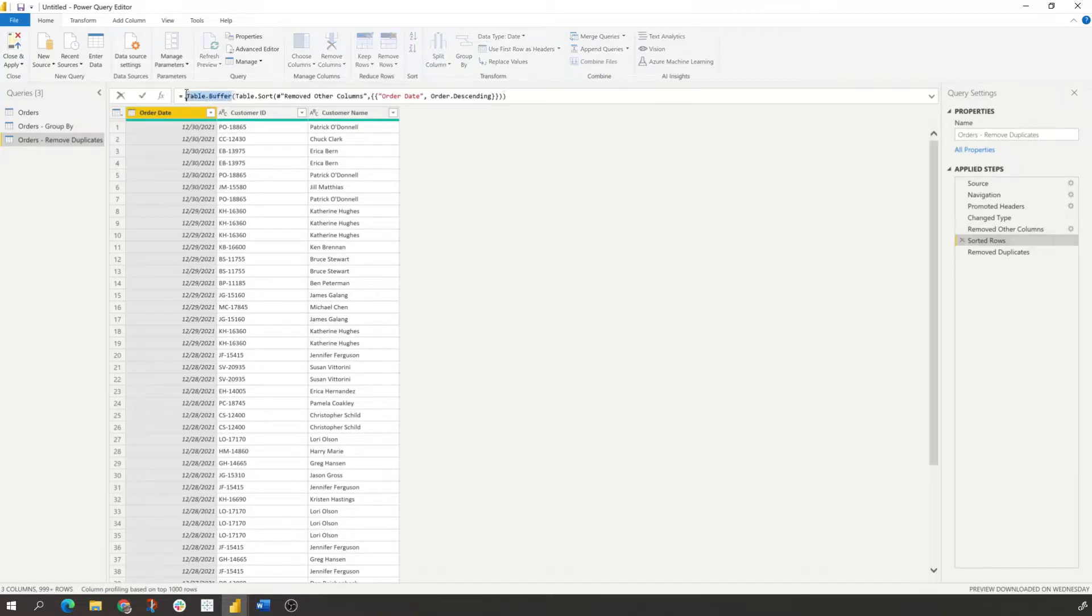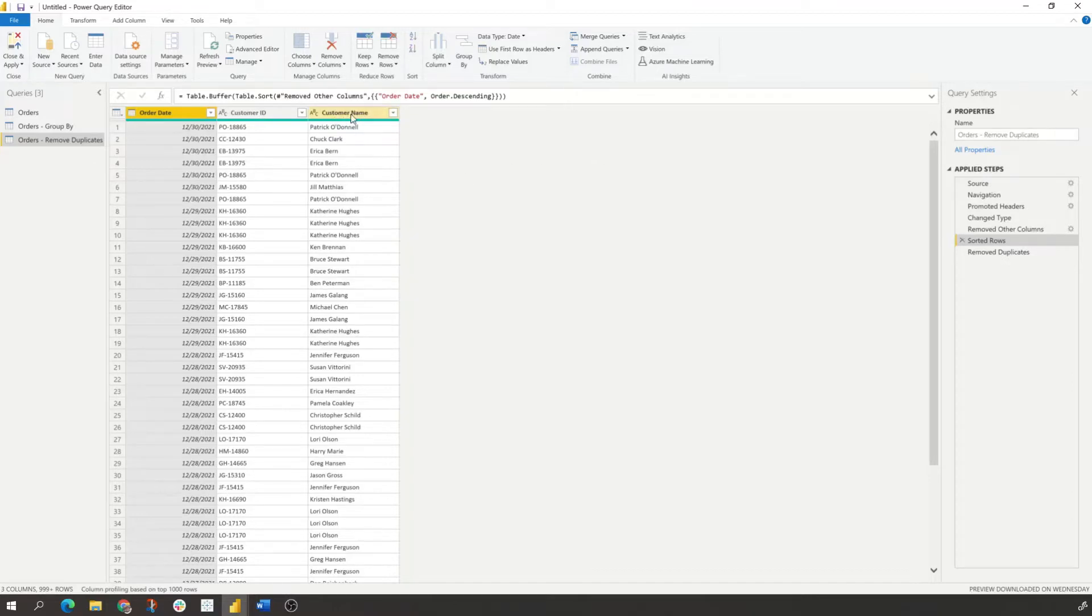And basically what it does is make sure all your data is loaded into your power query. And then when you do that, remove unique values and make sure that it's taking the latest date because you have it sorted on descending. So I'll post that link in the video.